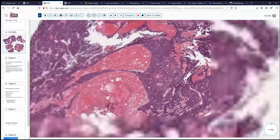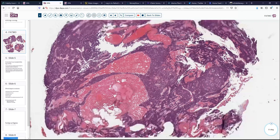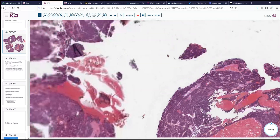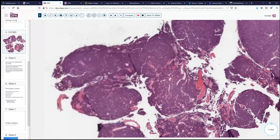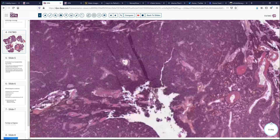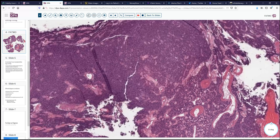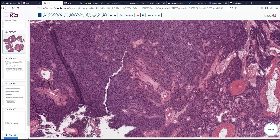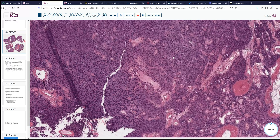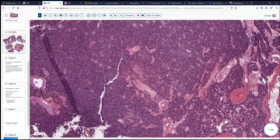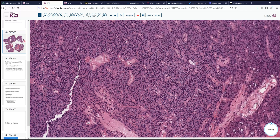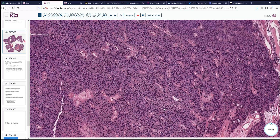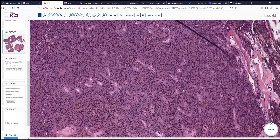Let's go to another area of the lesion, which shows a very prominent degree of spindle cell type morphology. Here we can see a more solid pattern with many of these cells forming sort of a streaming, vaguely spindle-shaped pattern in these areas as well.